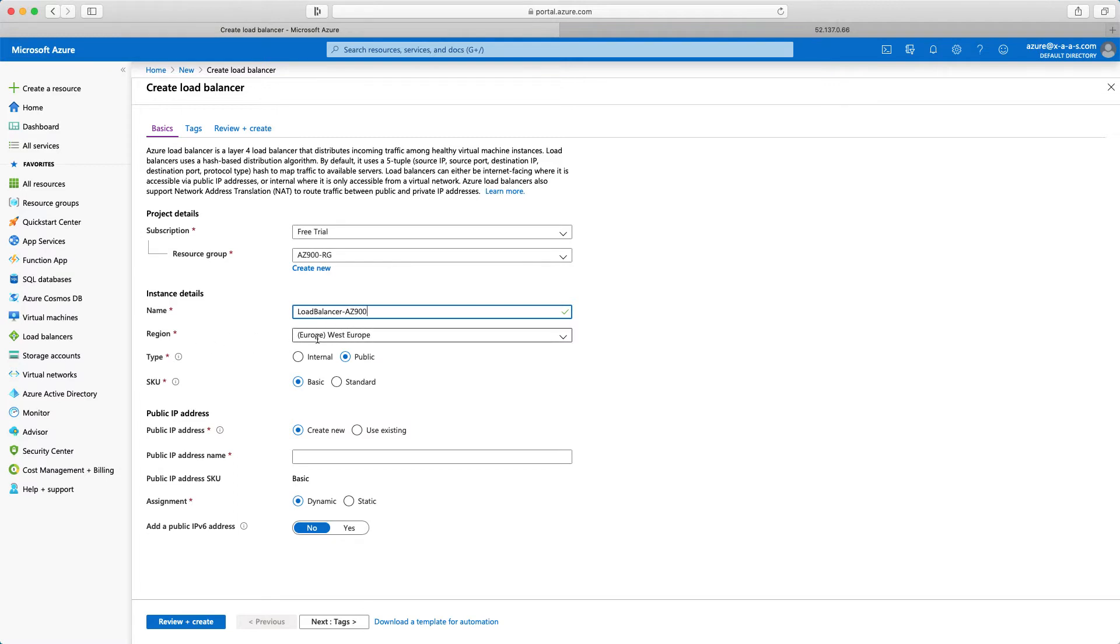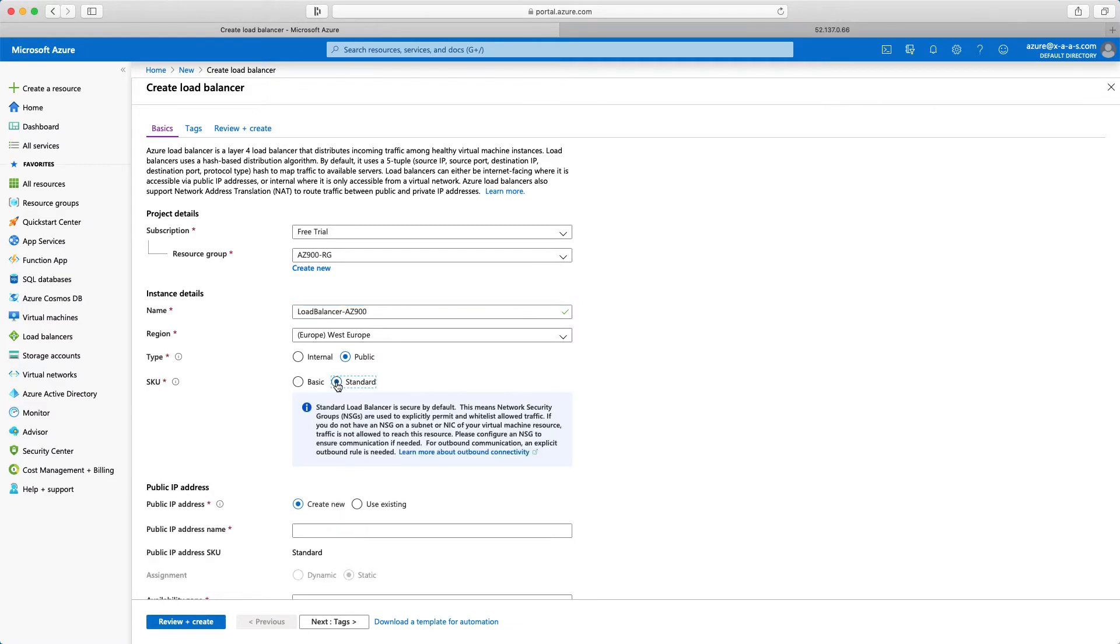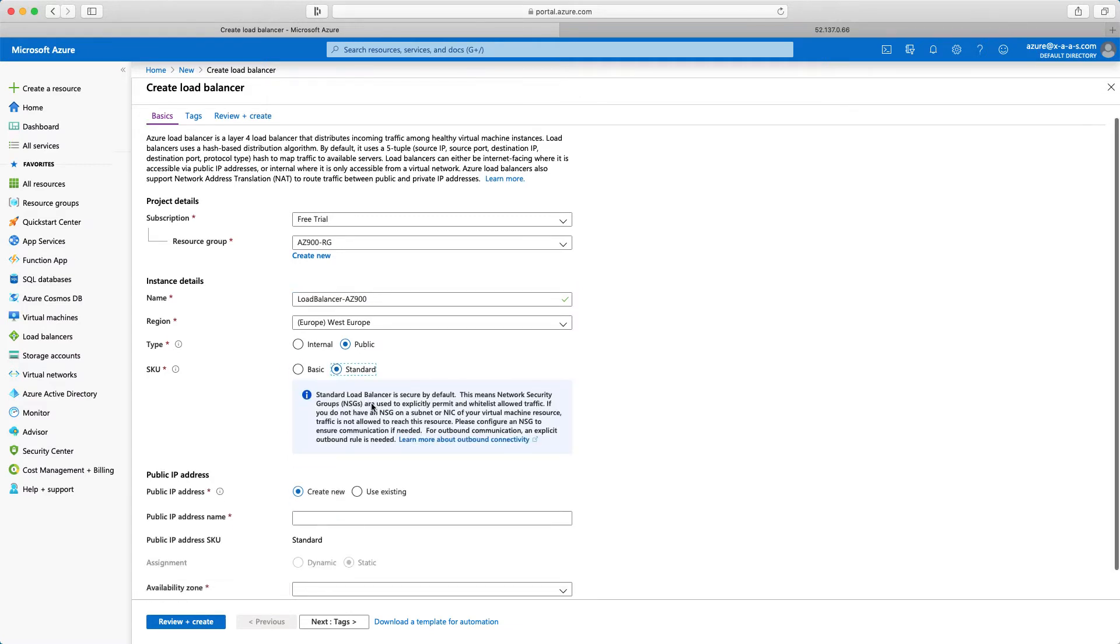The region, in my case, I will leave here West Europe. The type, so it is a public load balancer. SKU, I will select standard.